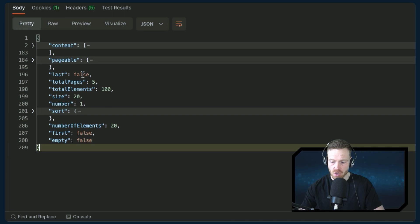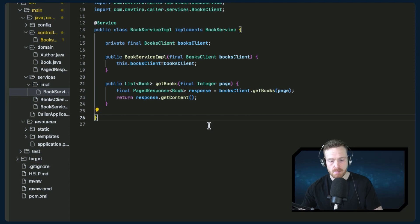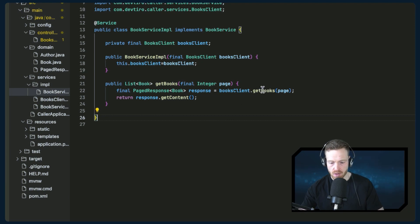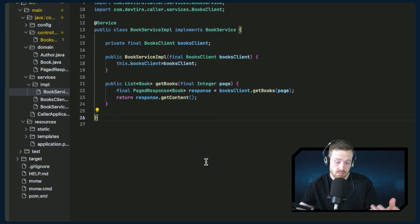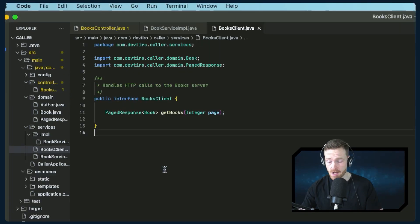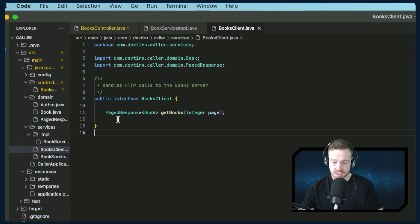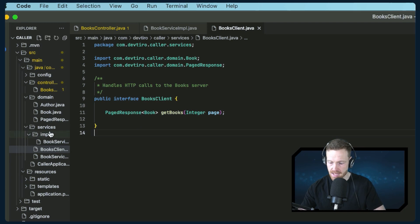Getting this extra information at the top level will be enough for this tutorial. The page response essentially wraps a list of books with extra metadata available via the Spring Boot pagination format. We can see we're calling get books via the books client, getting that response, and simply extracting the content — getting that list of books directly. If you wanted to do anything extra with the metadata, you can. So let's look at the books client interface: it has a single method, get books, taking a page integer and returning a page response of book. We need to implement this.